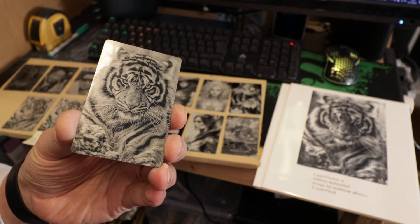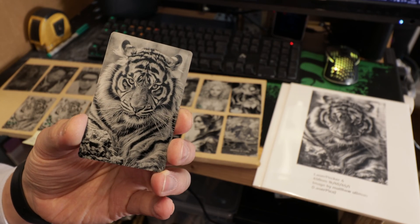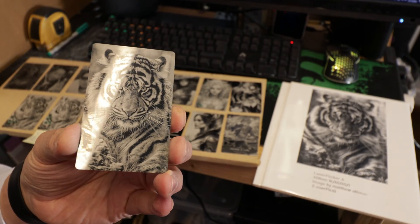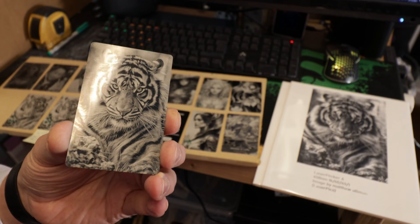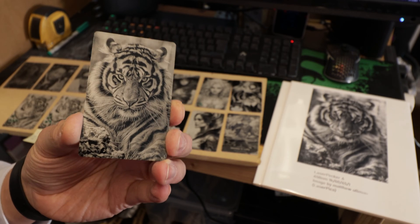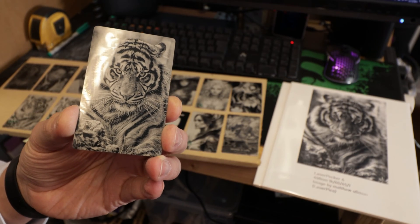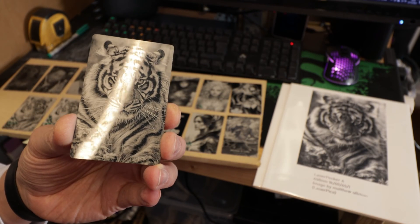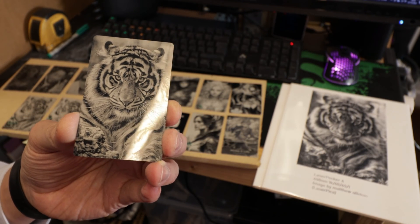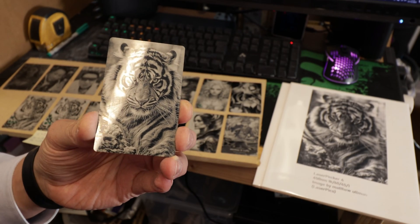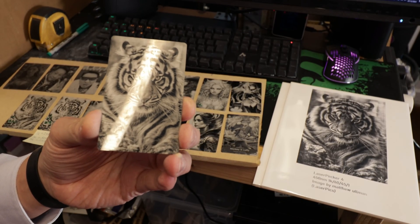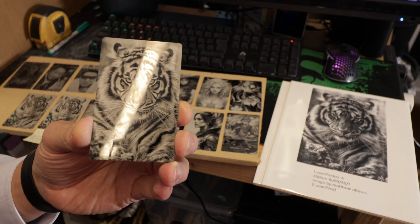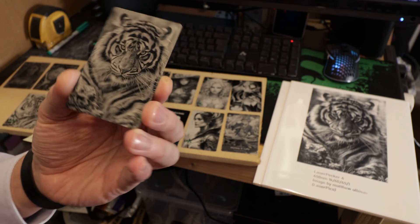This card here is done by the LaserPecker 4 using 1k resolution, and you can still clearly see the dot size. The whole image is made by tiny little dots which are burned by the laser.